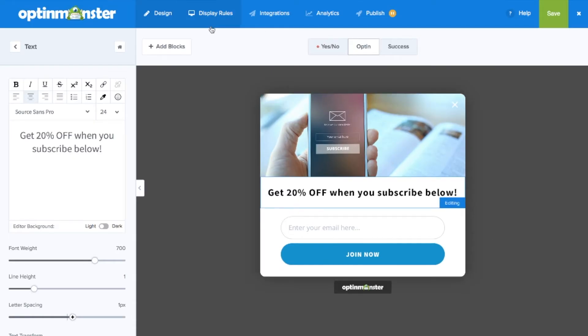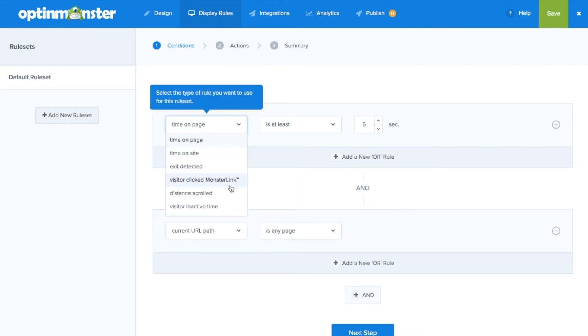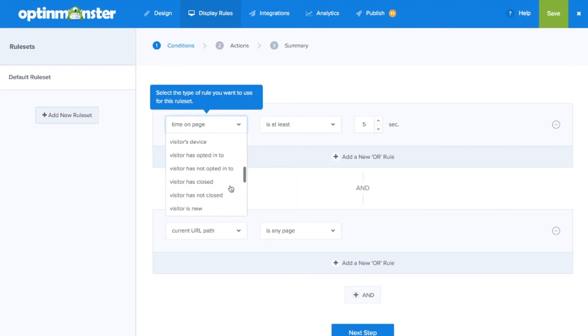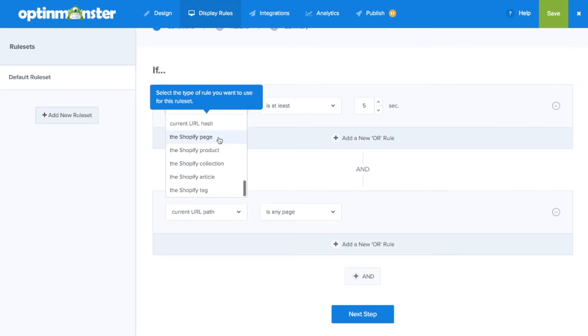Next, under display rules, you can scroll down and see the specific Shopify store display rules where you can display your campaigns for specific products, pages, articles, tags, and more.